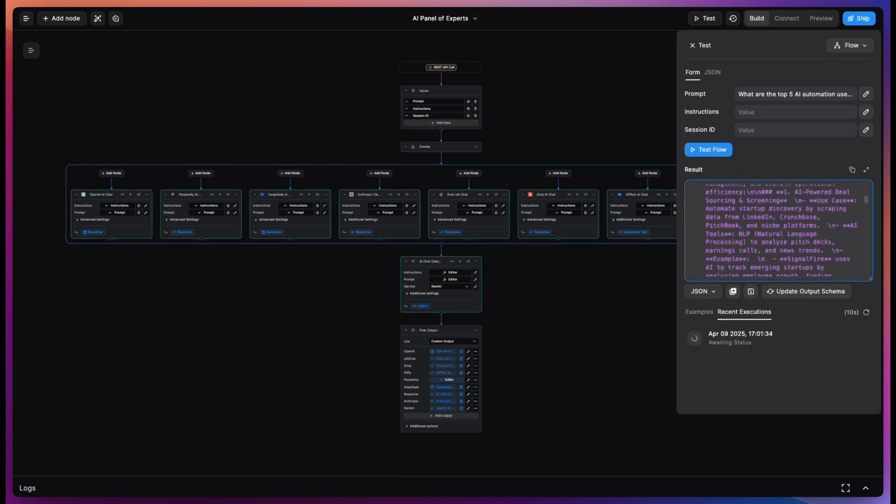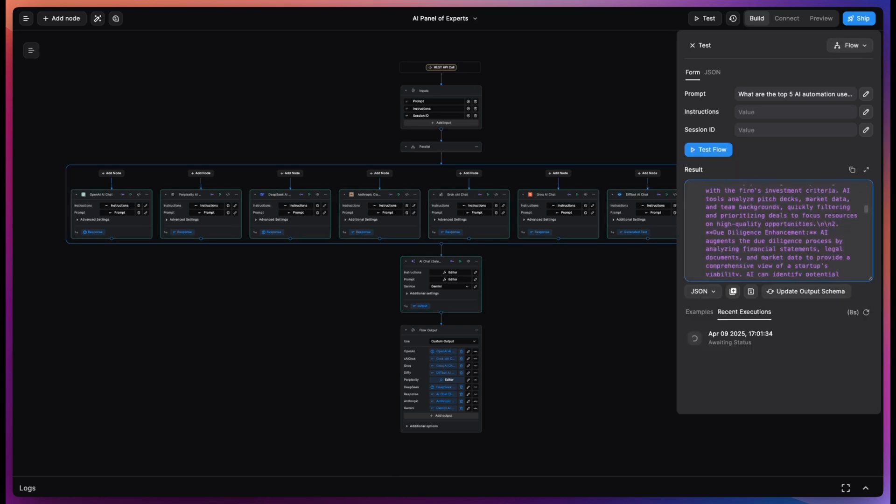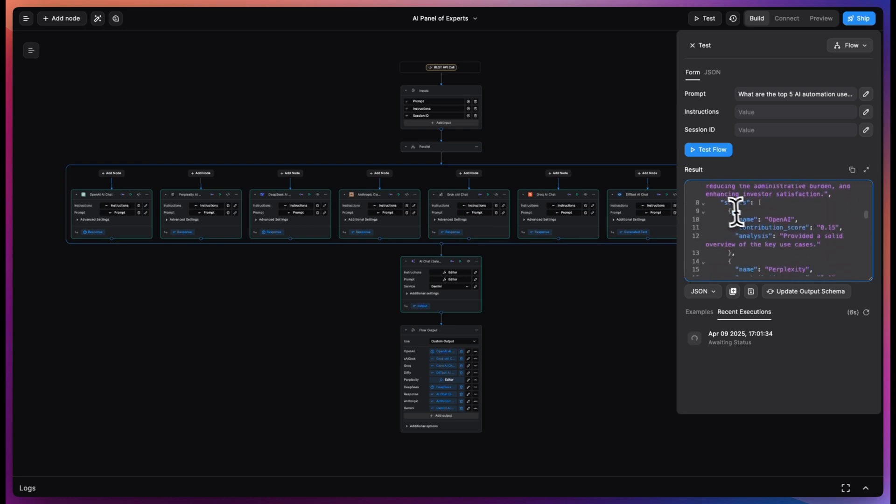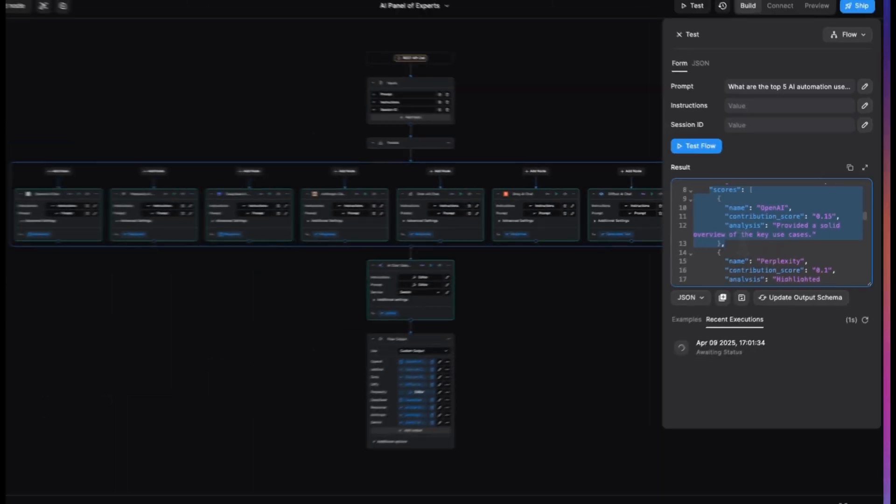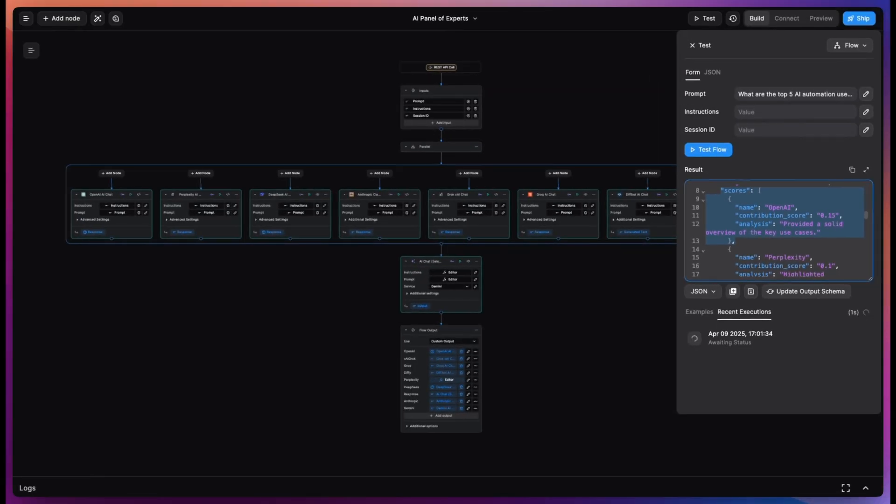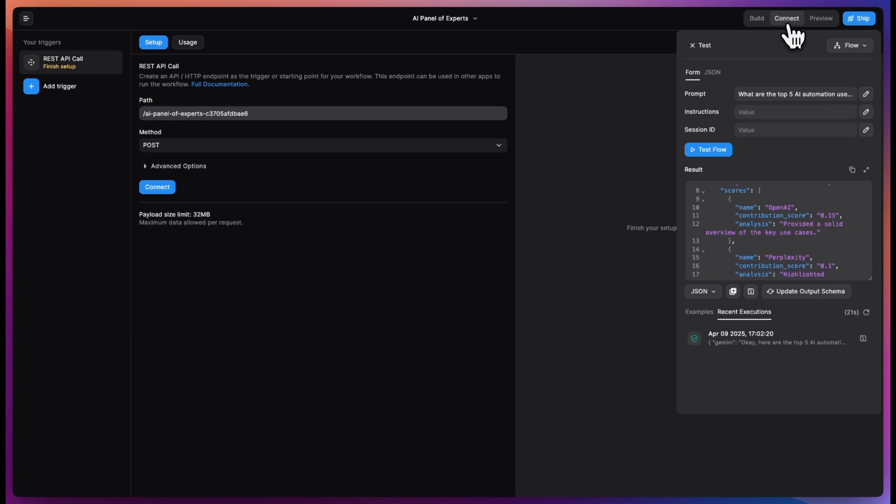And here's the output from the AI panel. We have the individual responses, and then we also have the summarized responses and scores from our aggregator.